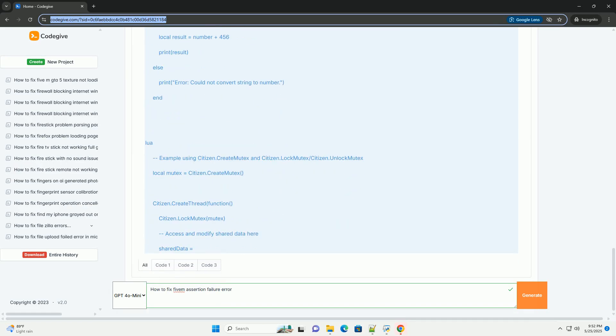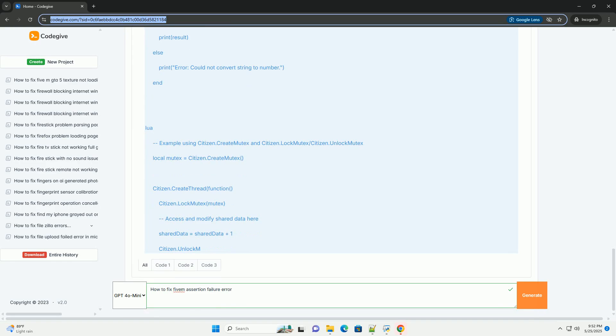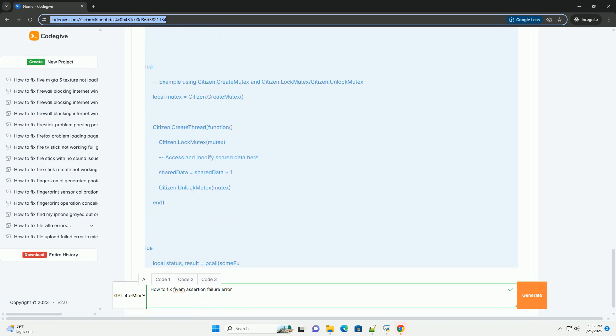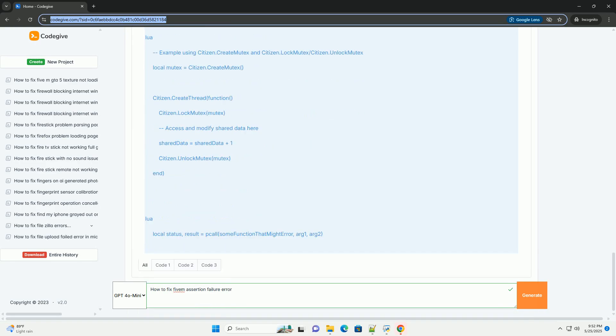This mechanism helps developers detect bugs early by verifying assumptions they make during coding.